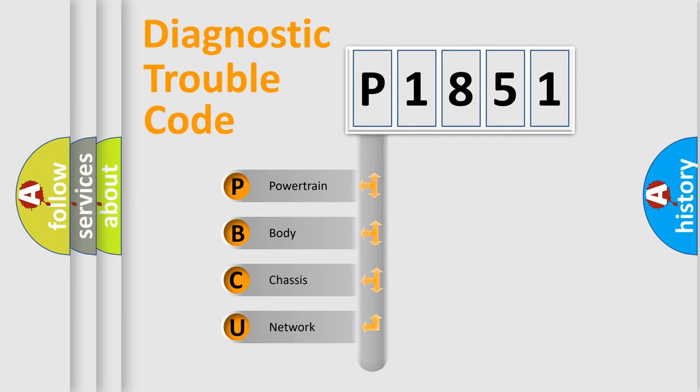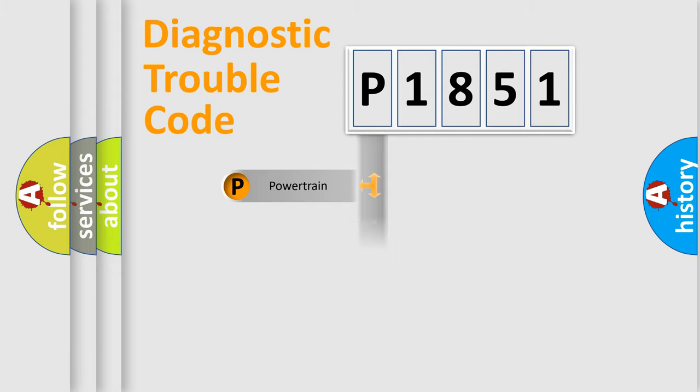We divide the electric system of automobile into four basic units: Powertrain, Body, Chassis, and Network.